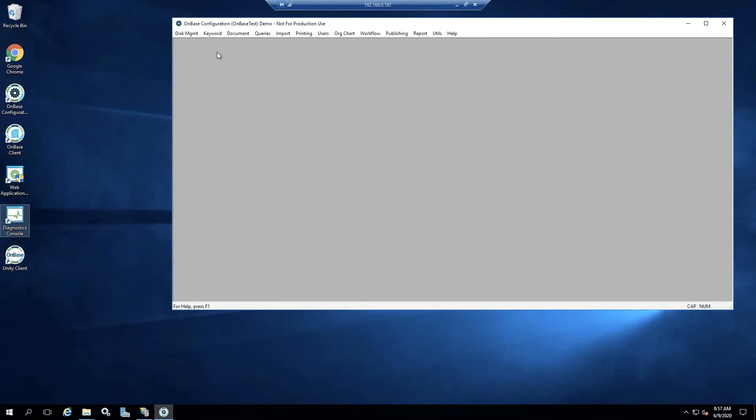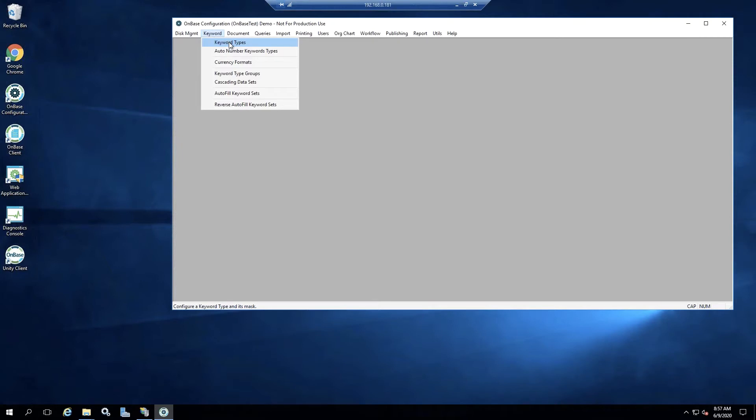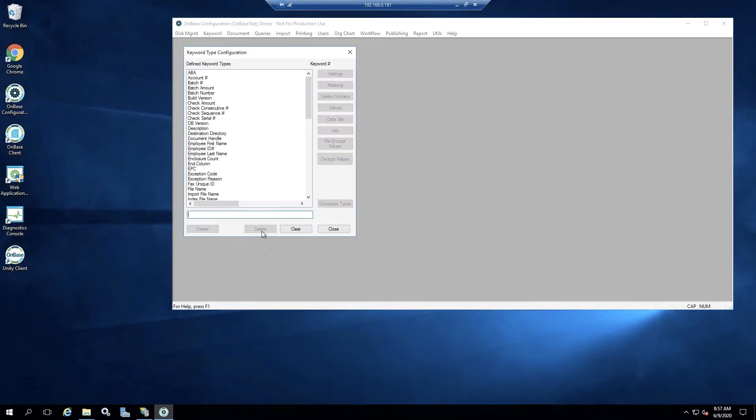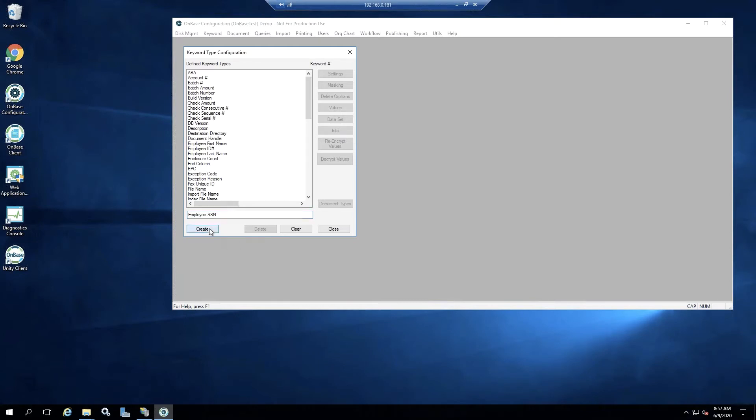So let's go to our configuration client, select keyword and keyword types. We're going to go and create a new keyword called an employee social security number keyword and select create.